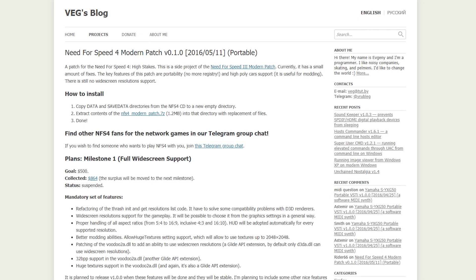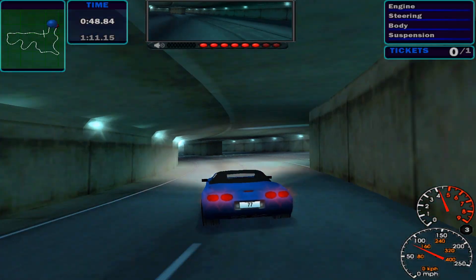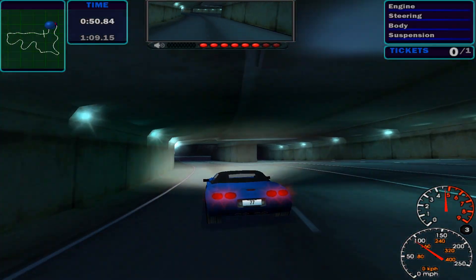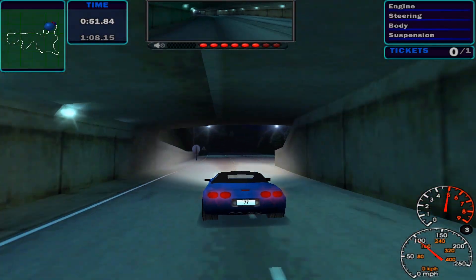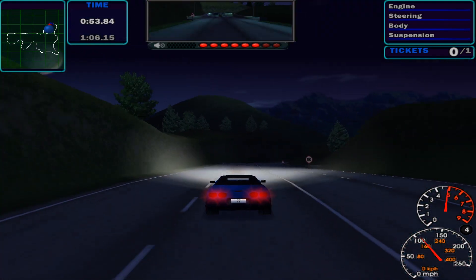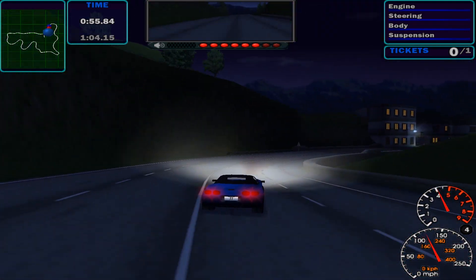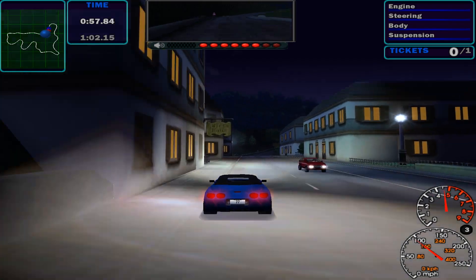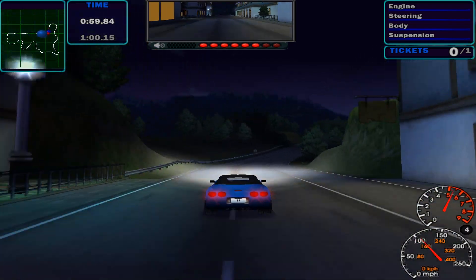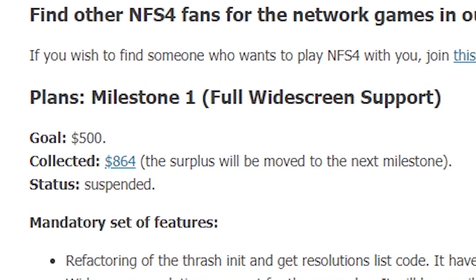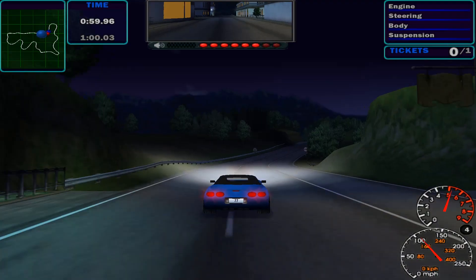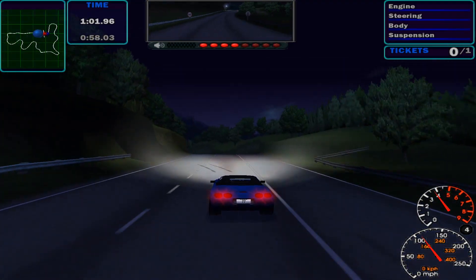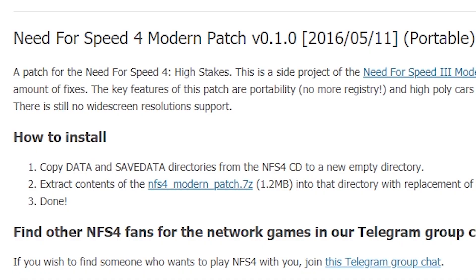Next, you'll need to install the Need for Speed High Stakes modern patch by VEG, linked in the description. This is similar to the modern patch for Need for Speed 3 as it allows the game to run nicely on modern versions of Windows. However, the patch for High Stakes is missing a lot of features, namely widescreen support, as it seems like development has been suspended on the project. We'll get around this in a second, but for now download the patch by clicking on the .7z link.